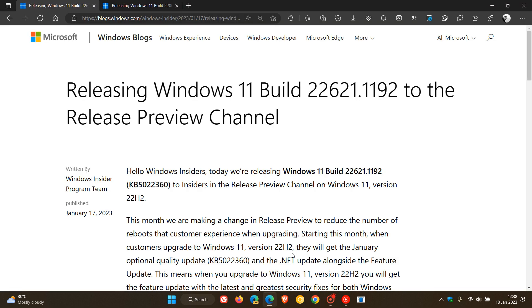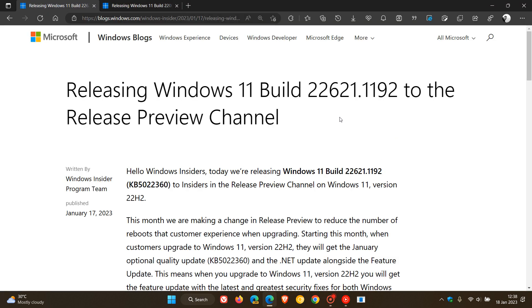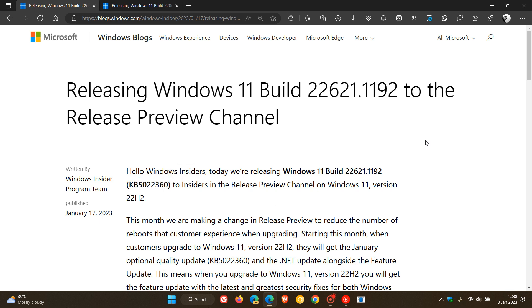Now just heading over to the release notes for the updates, which are currently being finalized in the release preview channel before they get released to the stable channel. And the next optional bug fix update for Windows 11 22H2 will be KB5022360. And we'll upgrade the build of version 22H2 to 22621.1192.